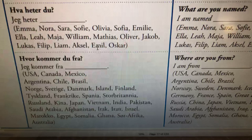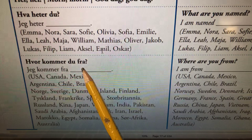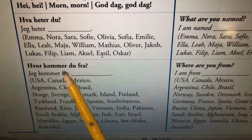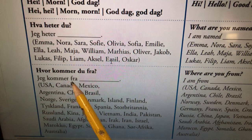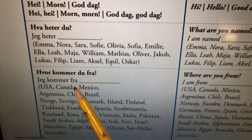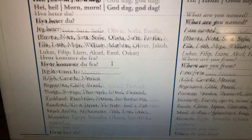If you want to ask somebody where they're from, you can ask hvor kommer du fra? — where are you from? And to answer that, you can say jeg kommer fra, and then put the country where you're from.